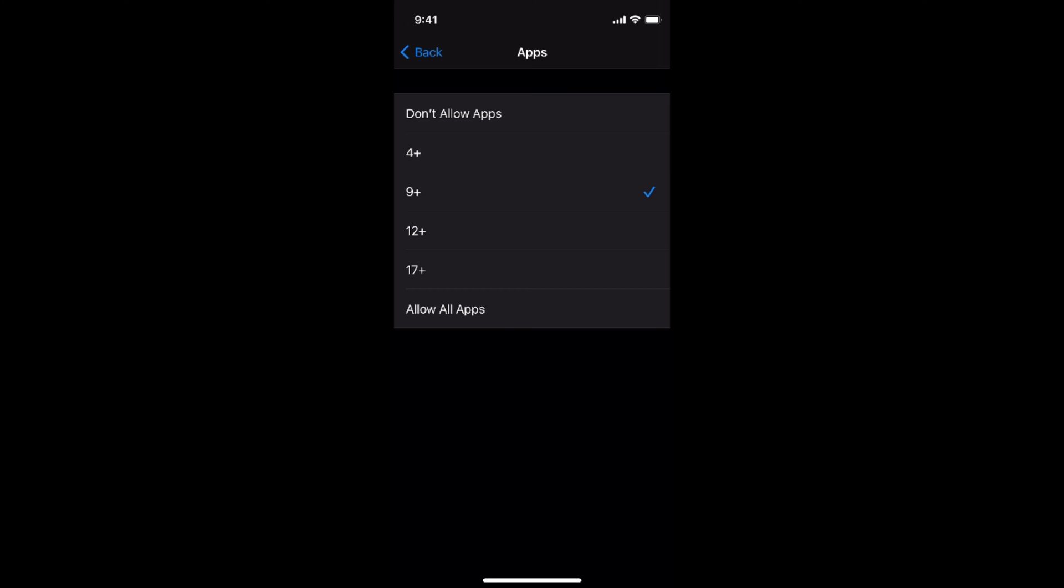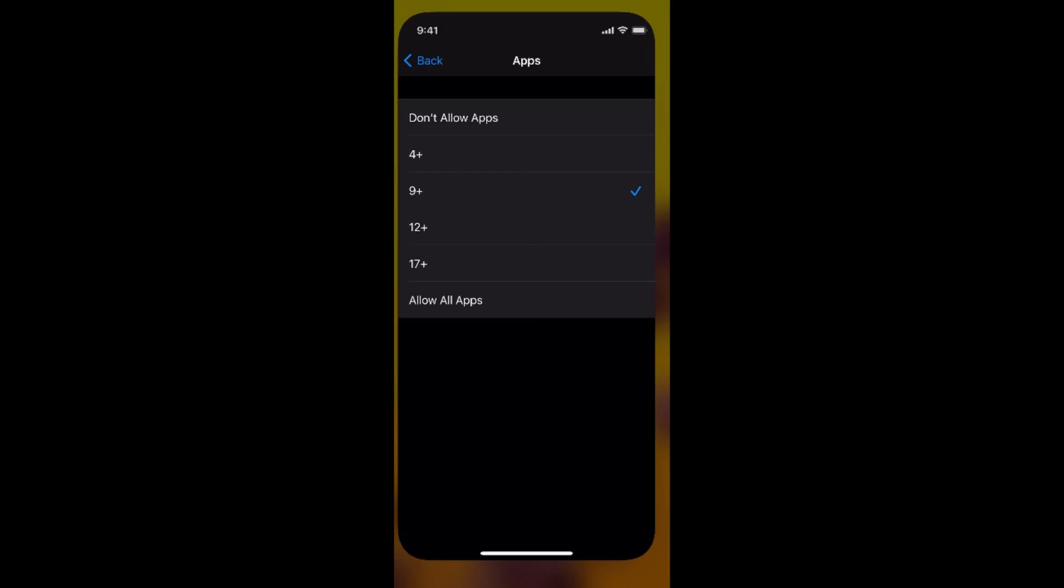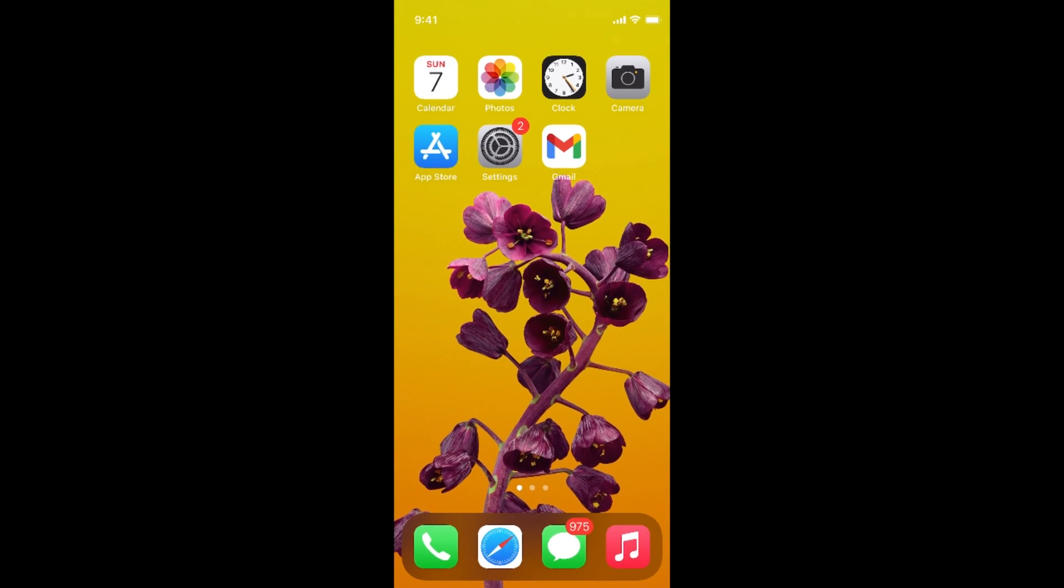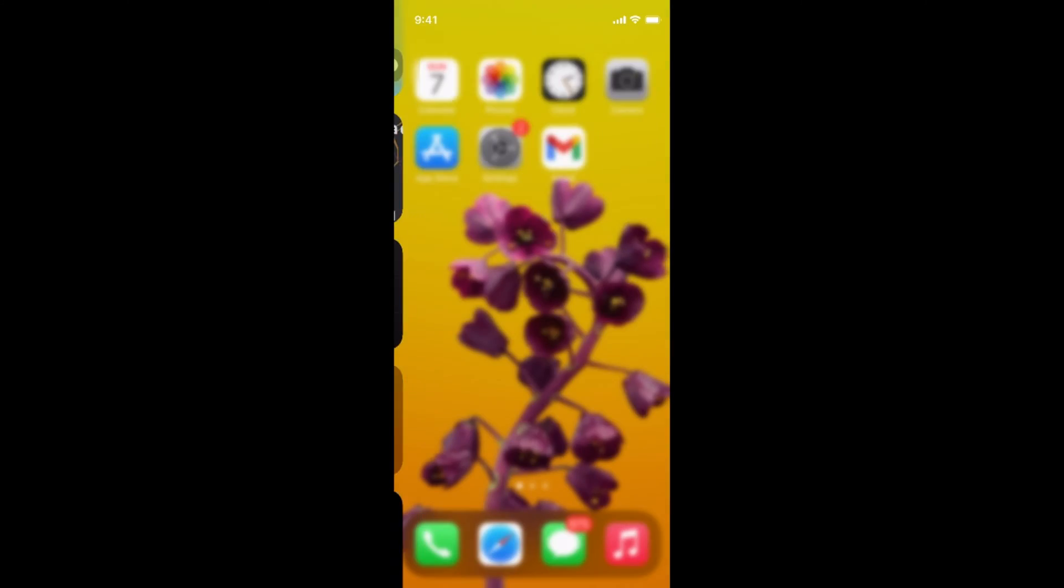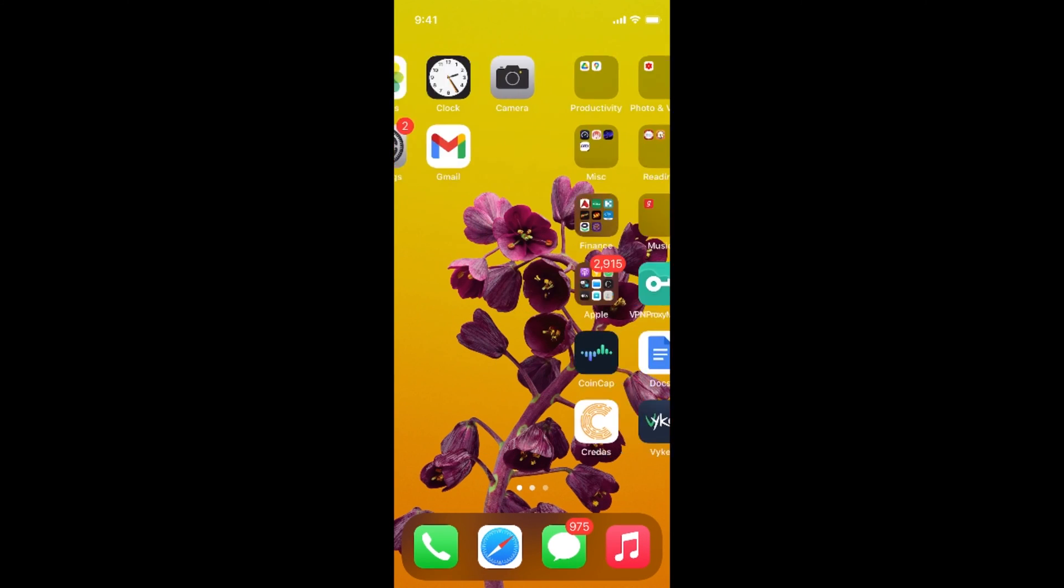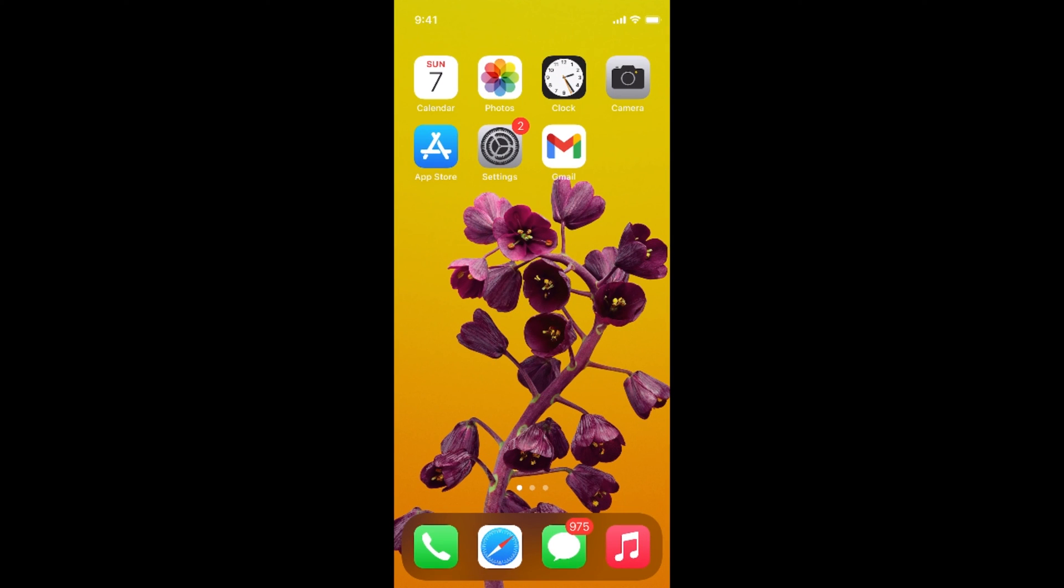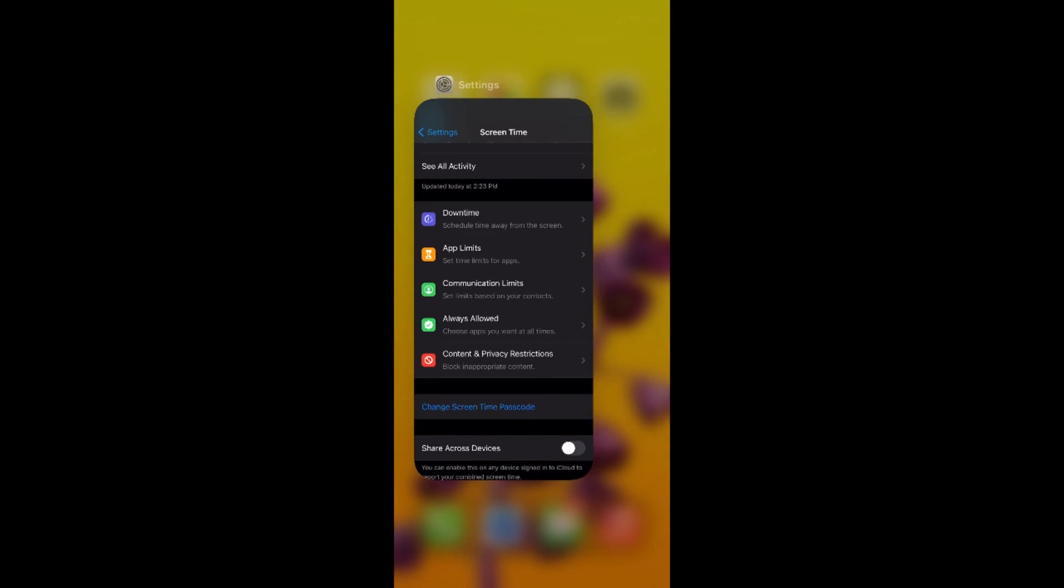only the apps that are either 9 plus or 4 plus will be shown and all apps that are 12 plus or 17 plus will be hidden. For example, if I now go, you can see multiple apps are hidden and I can't find the Instagram app. Even if I search, I won't be able to find that.